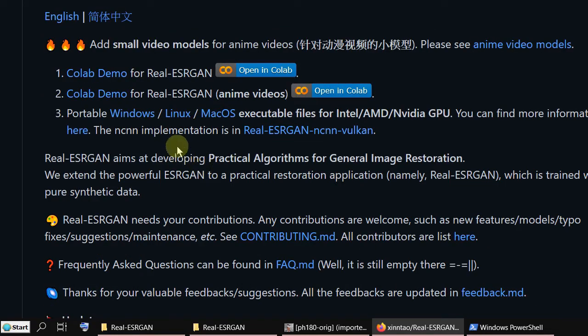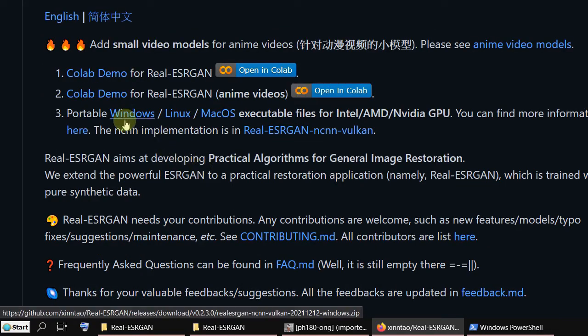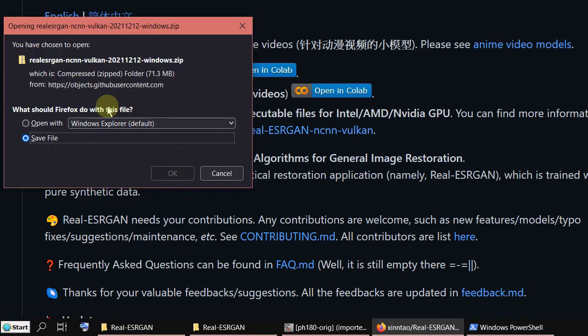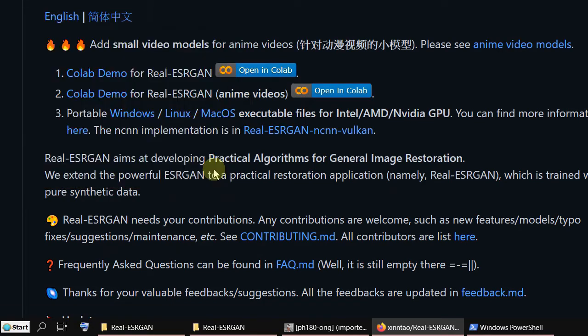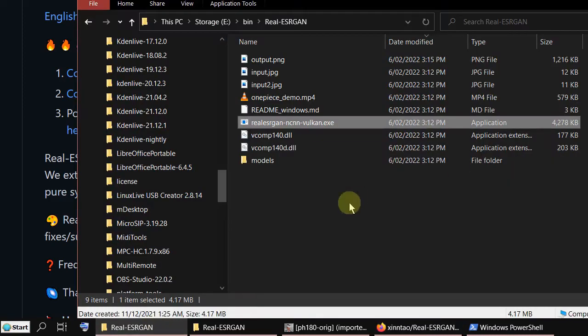I'm using the Windows version. Just click on it and you can download the zip file, unzip it. You don't even need to install it — I've got it already unzipped here.